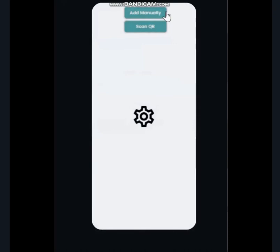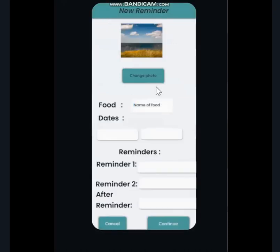We come to the main home screen, where we have add manually, scan QR, and the settings button. So, let's go to add manually and add a reminder for our food.